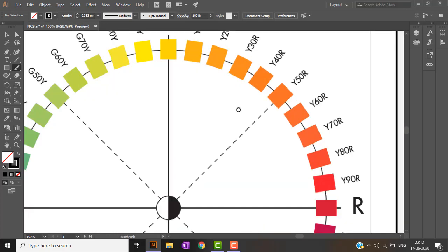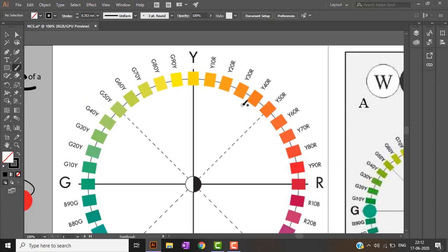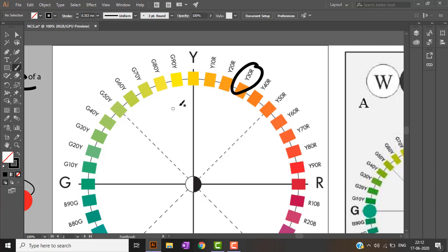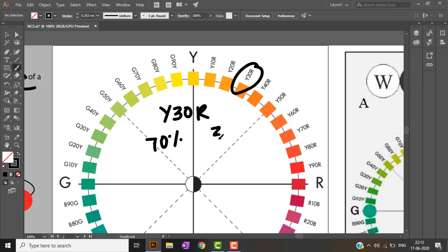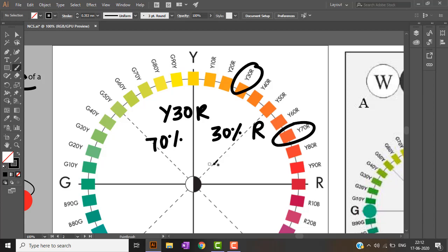Considering the red and yellow quadrant: Y30R means 70 percent yellow and 30 percent red. The notation indicates how much of each color contributes — the number after Y tells you the percentage of red present.